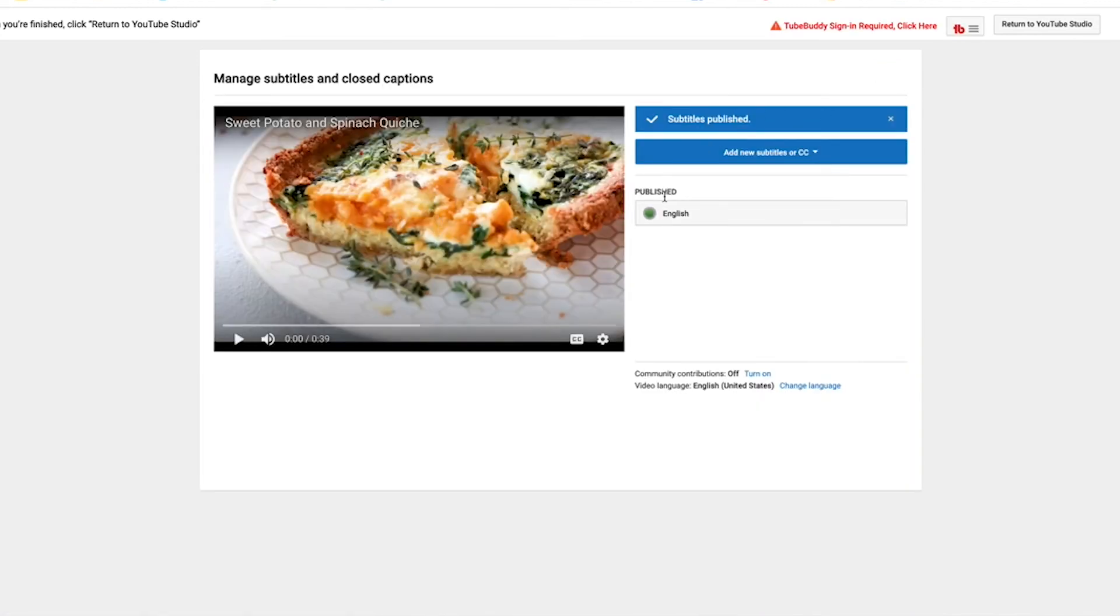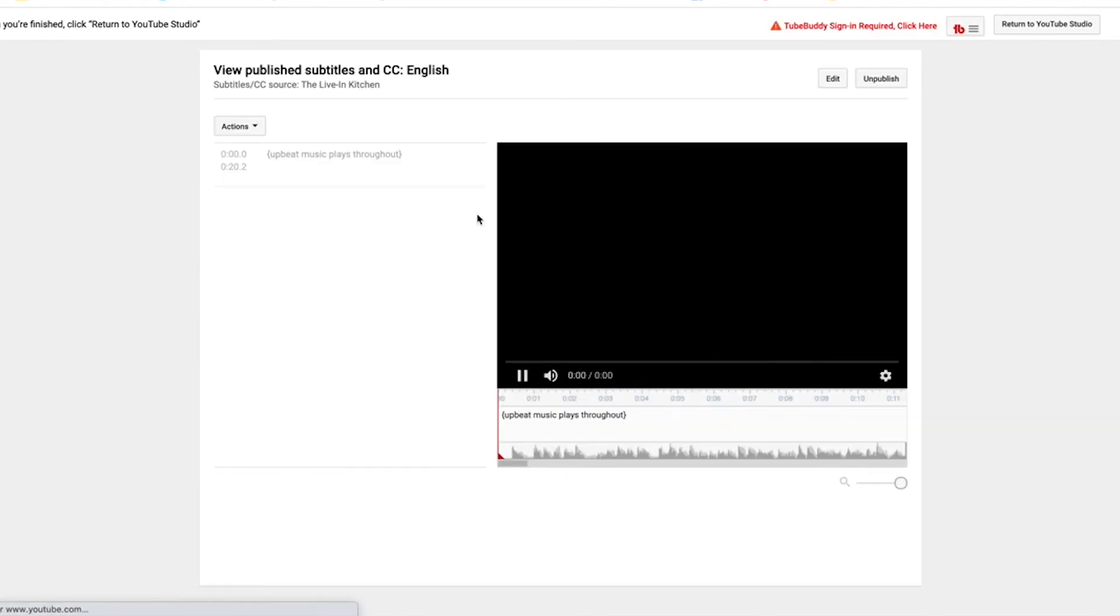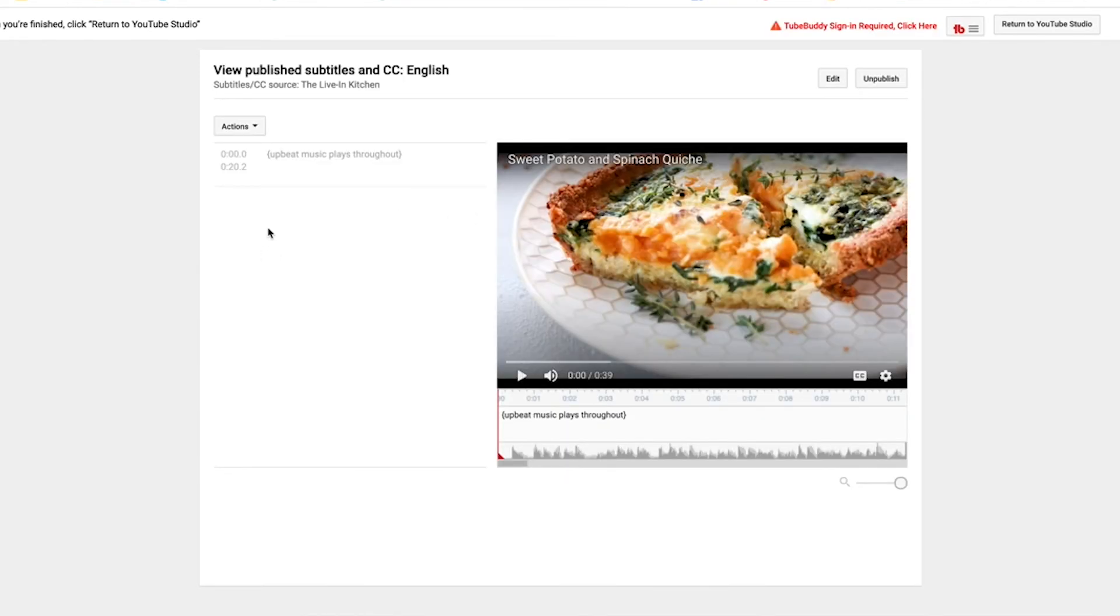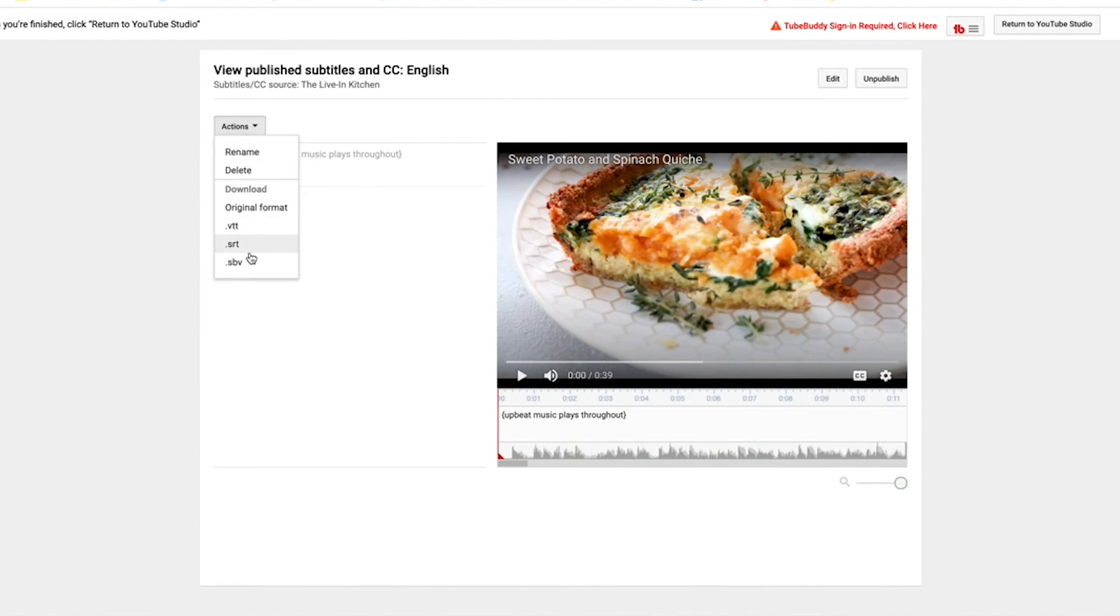Now I can click again on these English subtitles. It will bring me back to a similar window. If I go up to actions, I can then download the VTT, SRT, or SBV as needed.